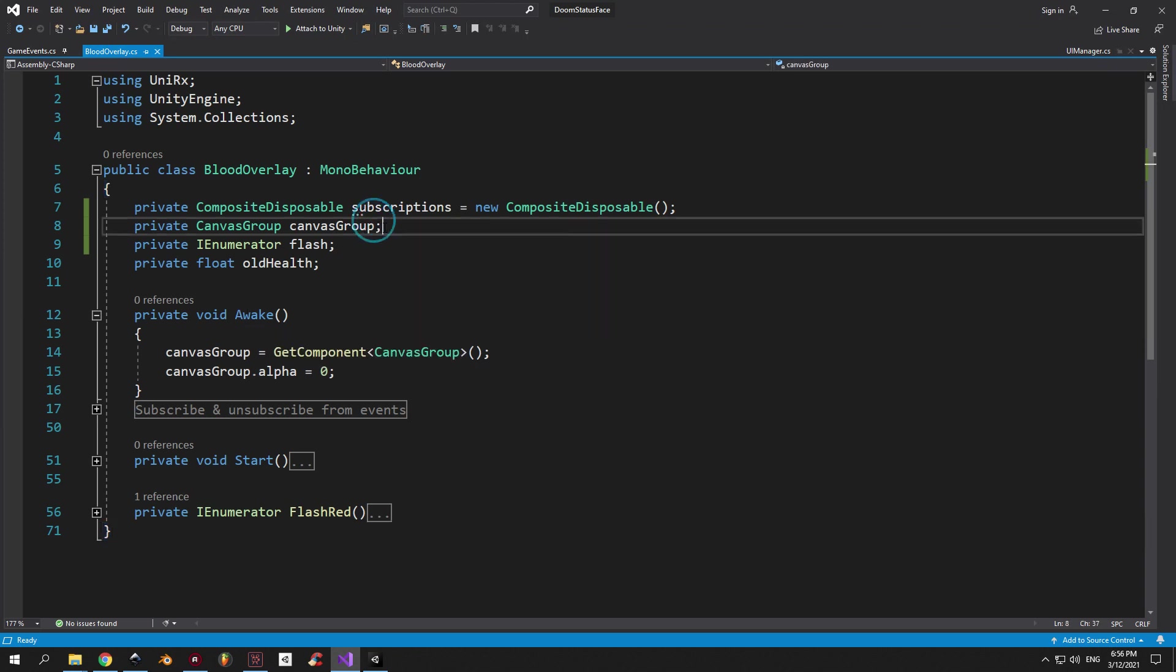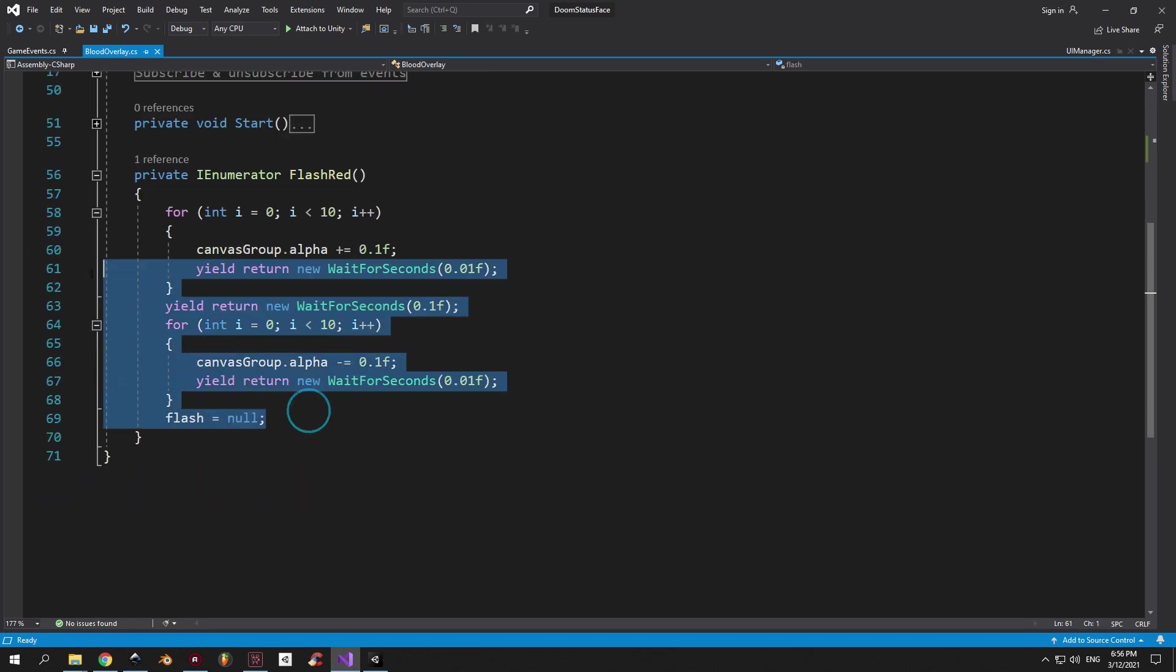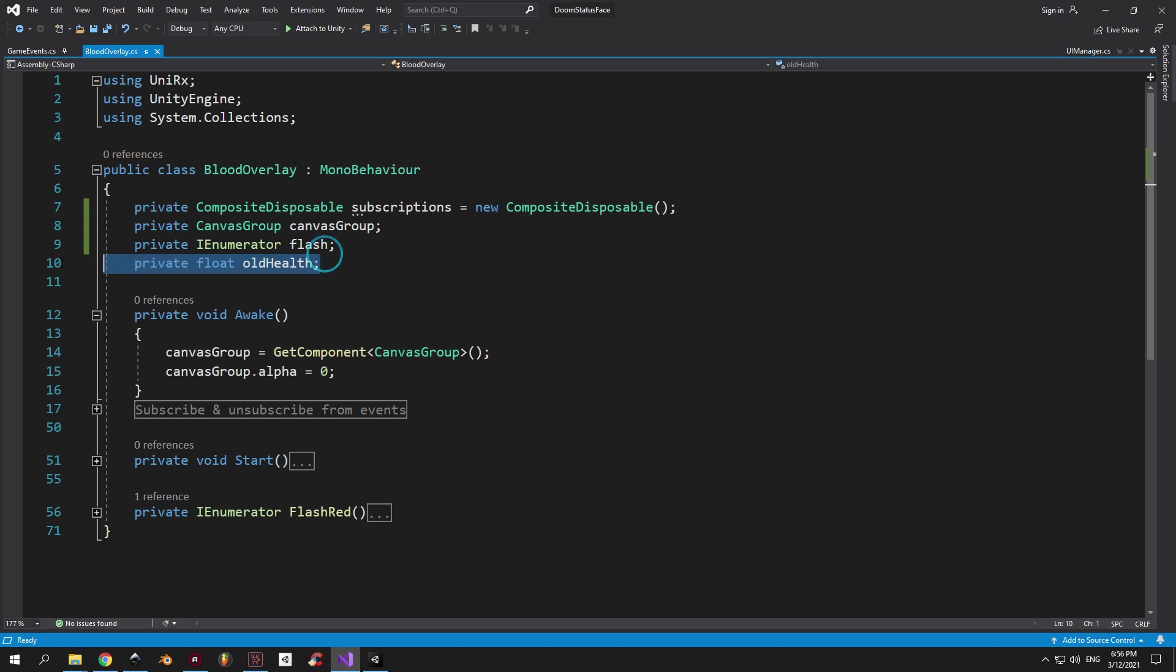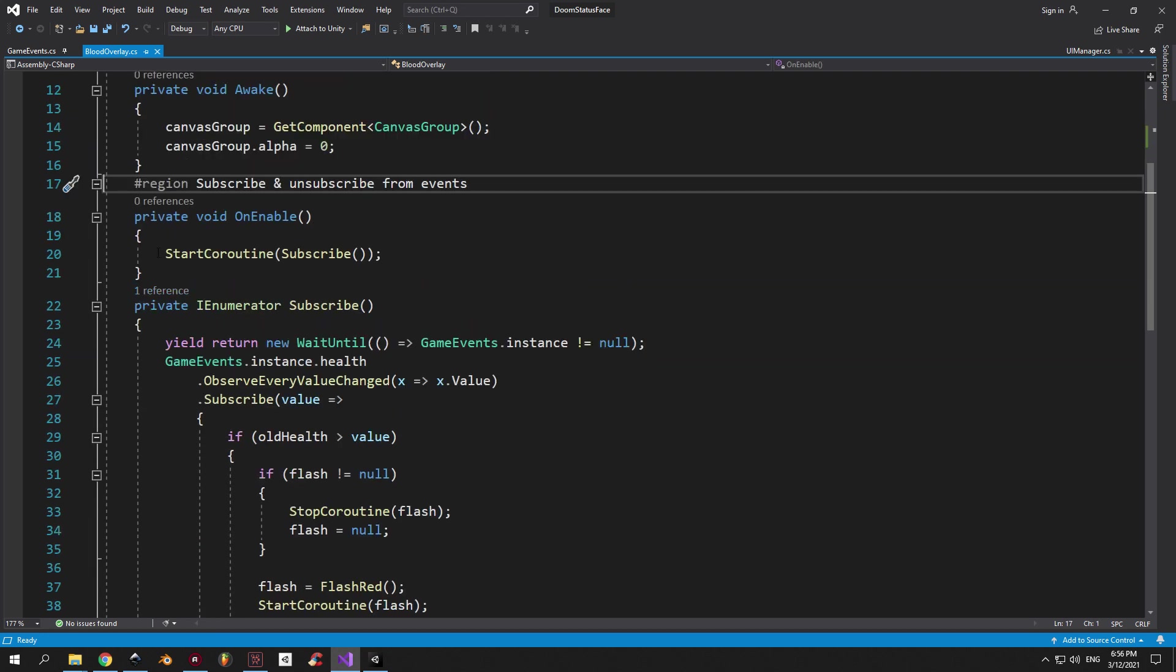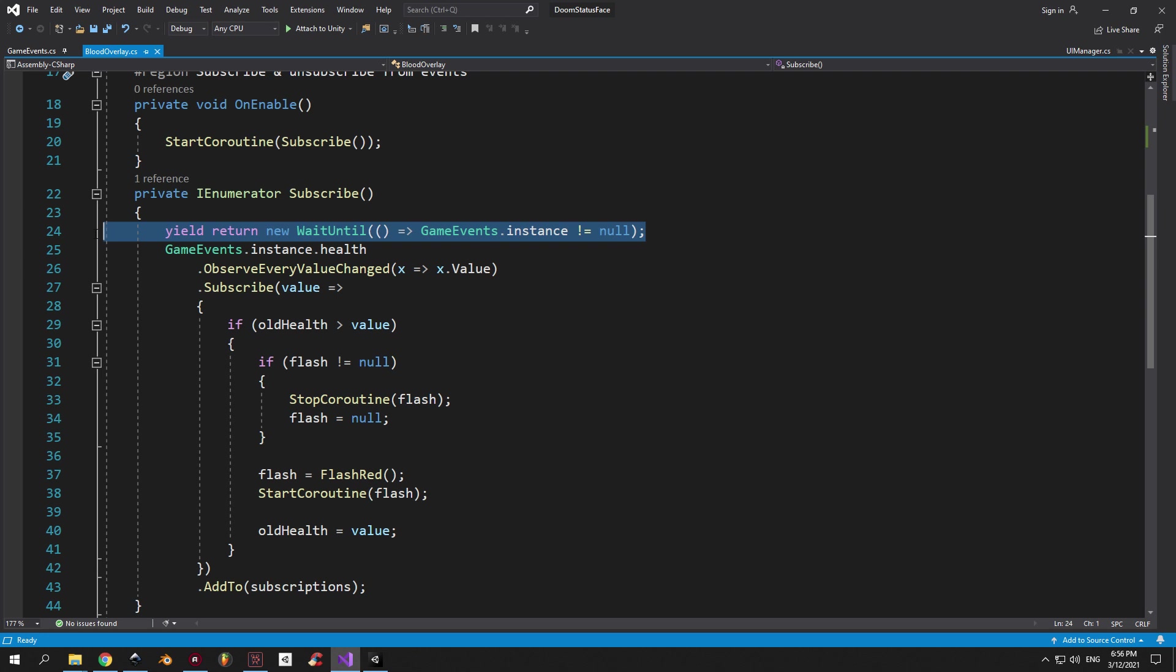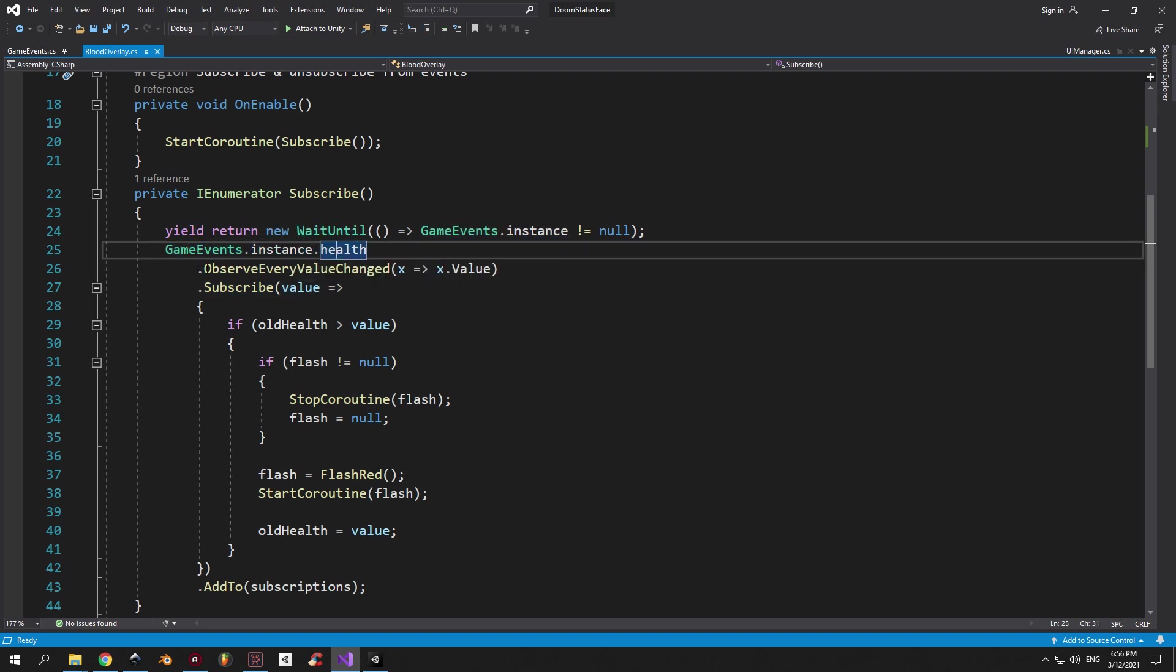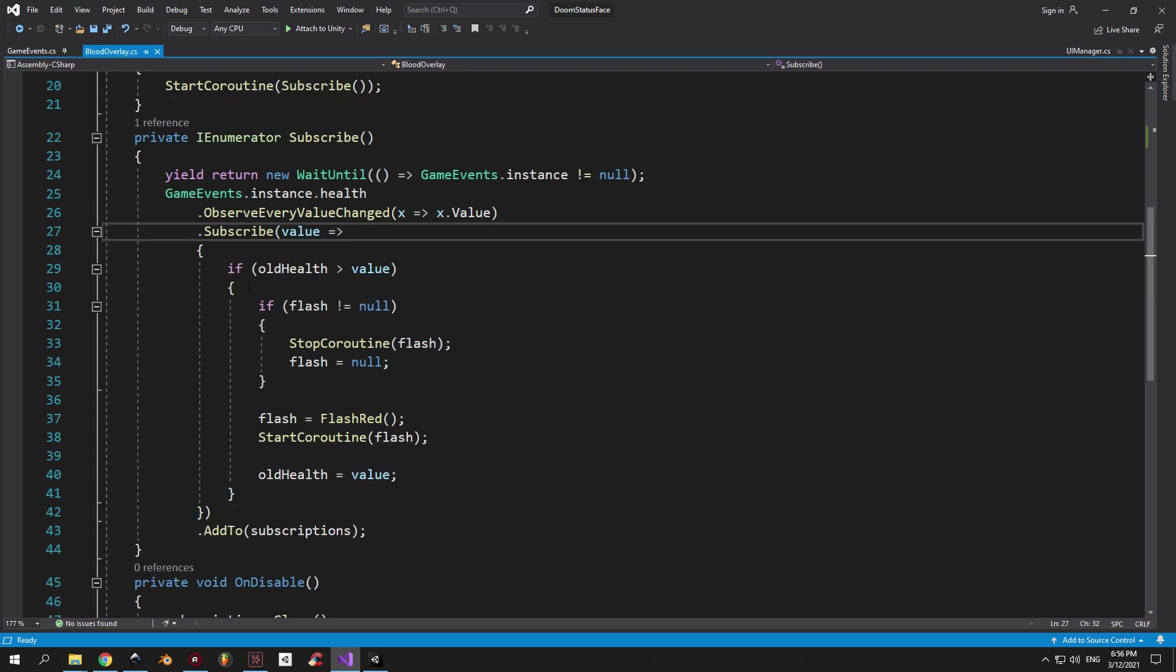First of all, you're gonna see a canvas group reference. Then I have an IEnumerator that increases the canvas group alpha to 1, waits 0.1 seconds, then decreases it back to 0. I also have a float variable called old health, which I basically use to check if the current health is smaller than it used to be. If it is, then it means the player has been damaged and we need to flash the red screen. Now, the most important part. Every time I enable this object, I start the subscribe coroutine. And what subscribe does, it simply waits until the game event's singleton is created. Then it subscribes to the health reactive property inside it. I need to mention that this entire syntax is enabled by UniRx. This code will not work without it. The parameter called value will contain the value of the variable to which we are subscribing to, which in this case is the health of the player. And this is helpful because you don't have to use a reference every time you check this value.